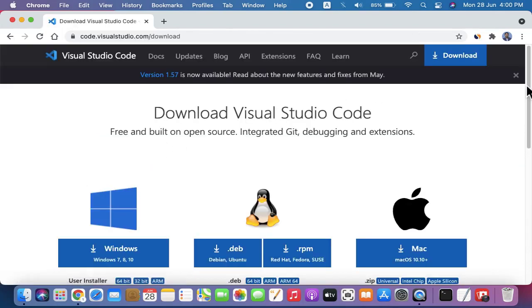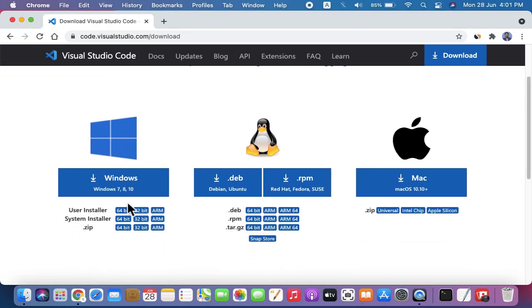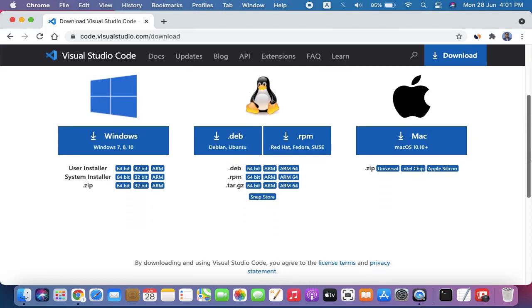Here you can see Download Visual Studio Code with all the versions for Windows, Linux (Ubuntu, Debian), and Mac. We want Mac, so I'll click on it to download.